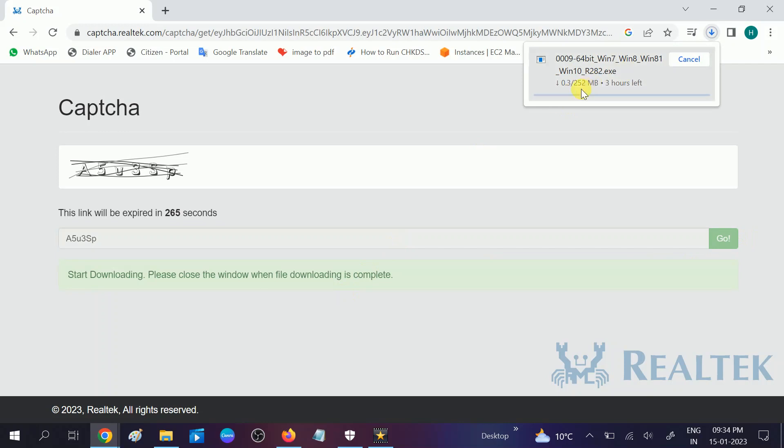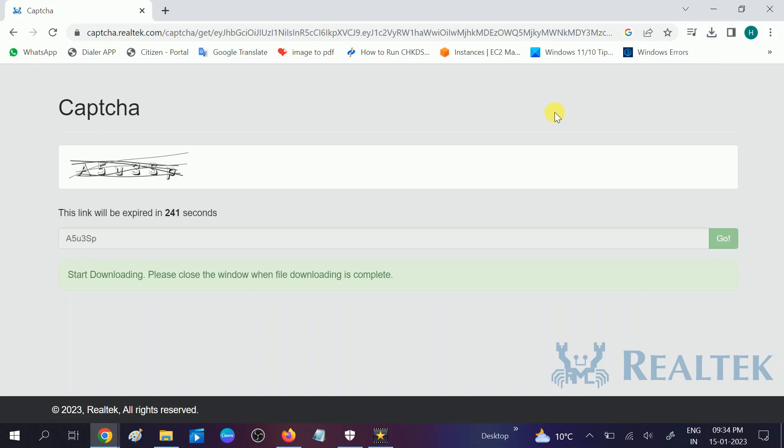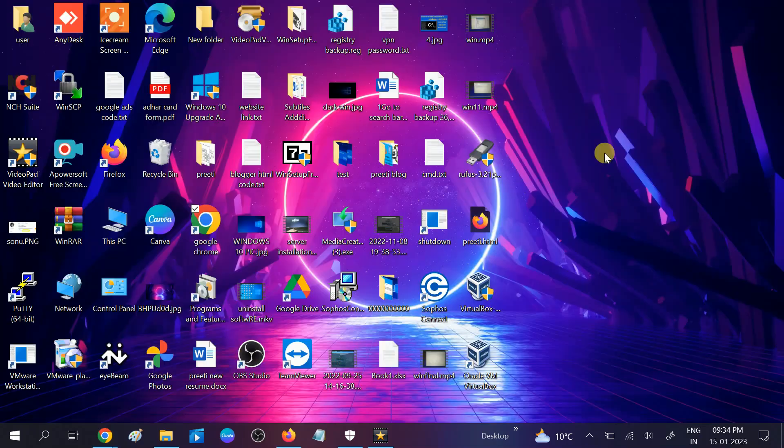It will take some time, you can see here it's showing more time so I'm cancelling this process but I have shown you how to download it. After that you need to just double click on it and run the executable file. You can see the extension is .exe so you don't need to unzip this, you just need to double click on it and run it.